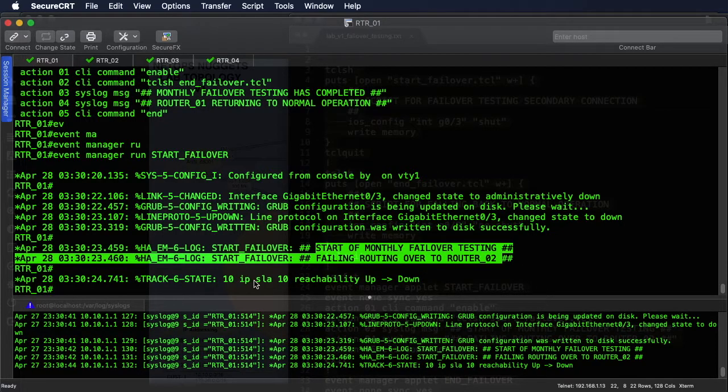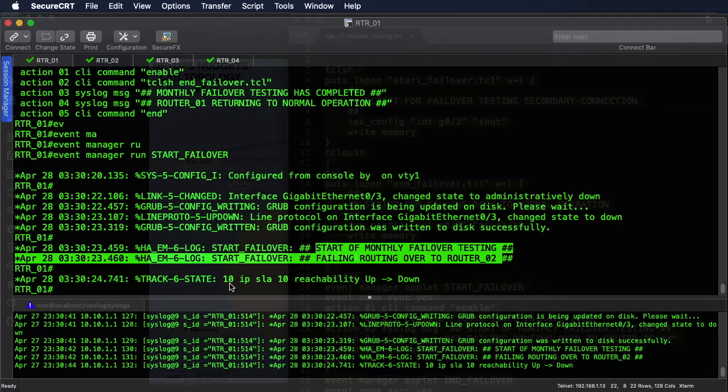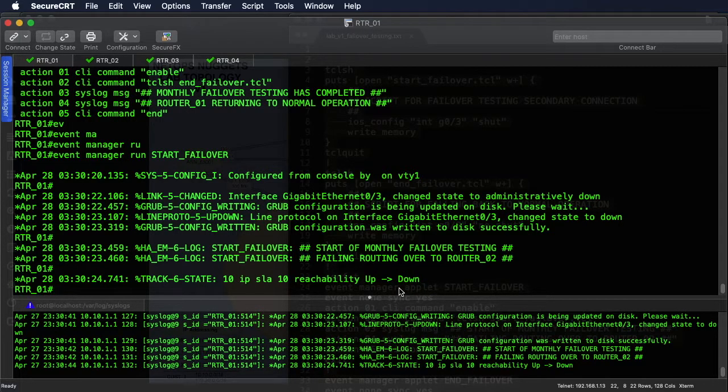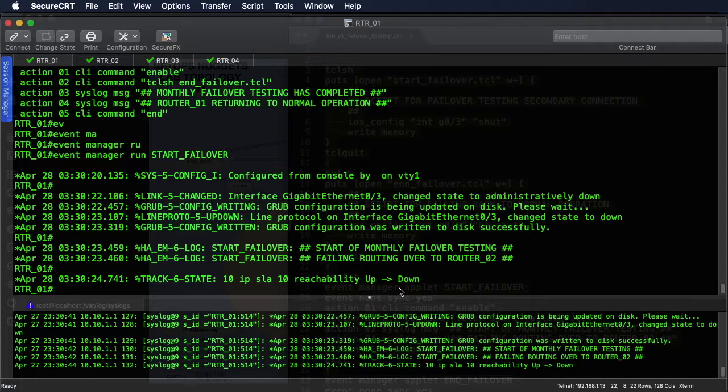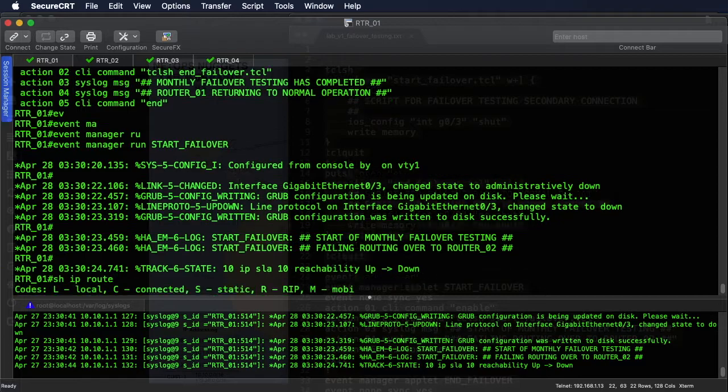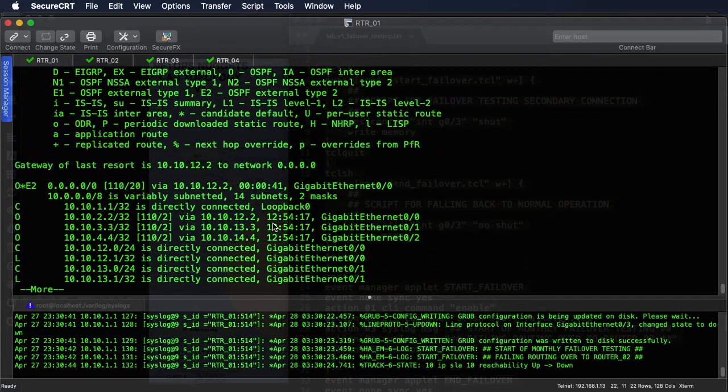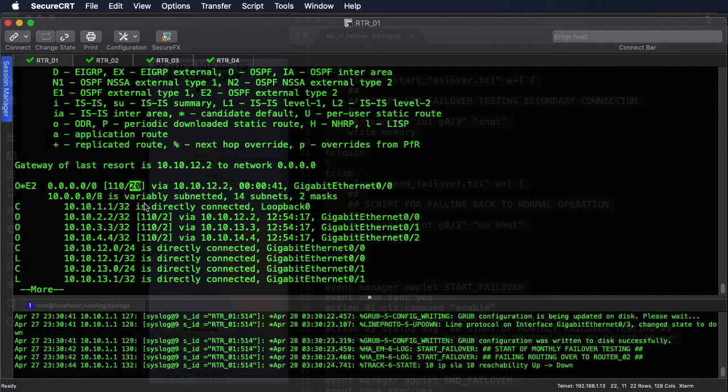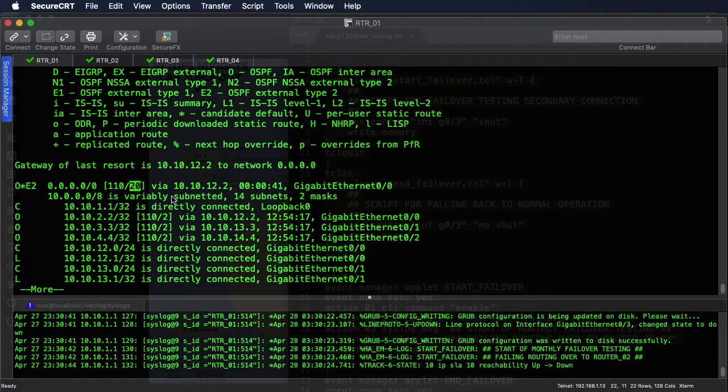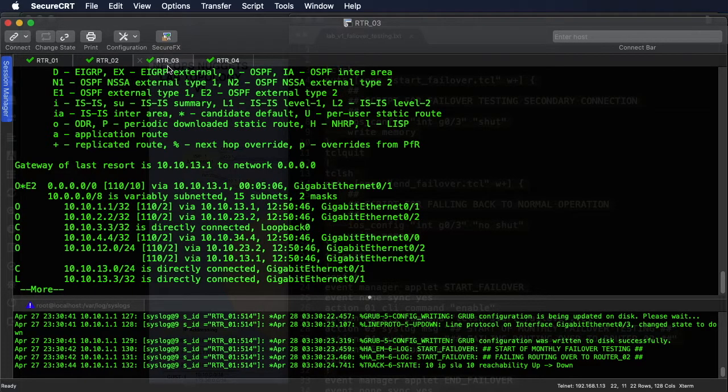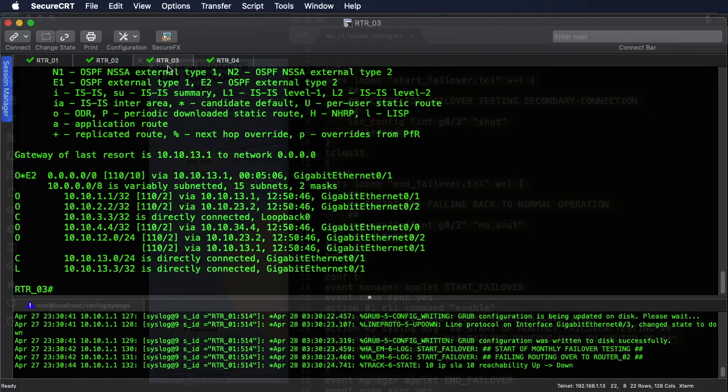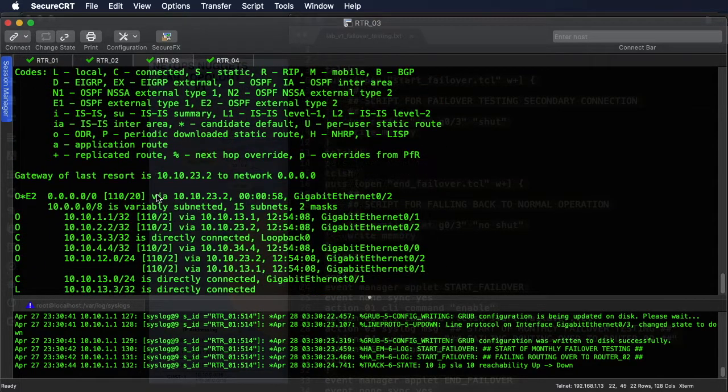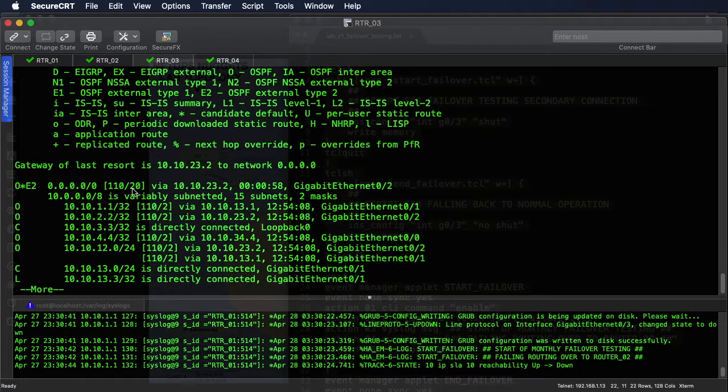Our track state on our default route static default route went from up to down, so we should now be getting our default route from router 2. And we are - it's OSPF external type 2, metric of 20, so we know it's coming from router 2. Now we go down, hop down to router 3 and double check the route, and we're getting it from router 2 as well.